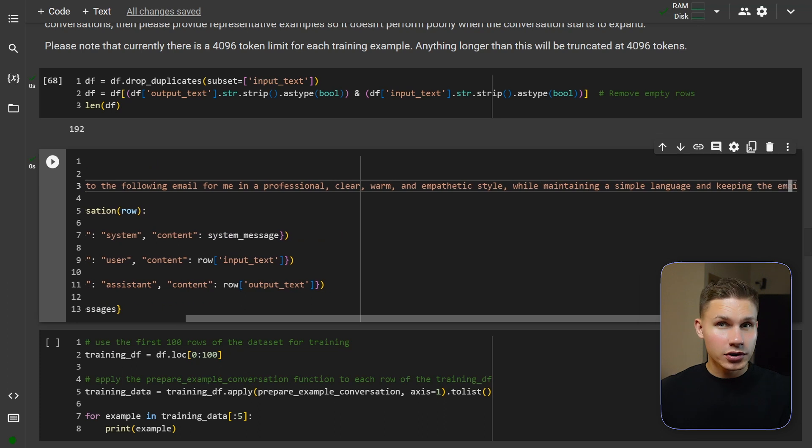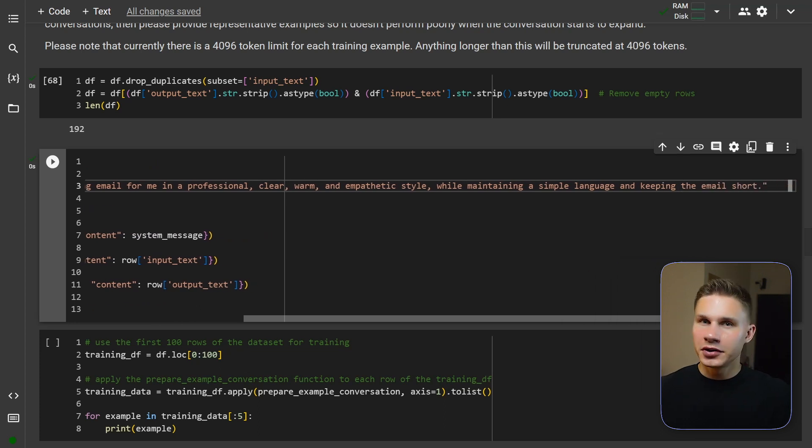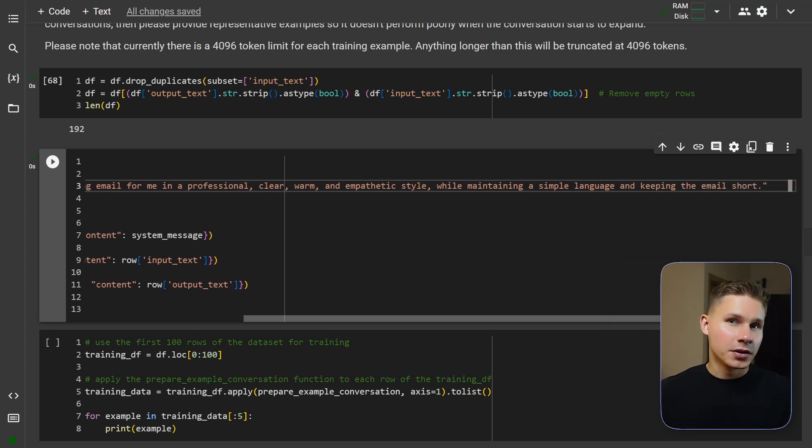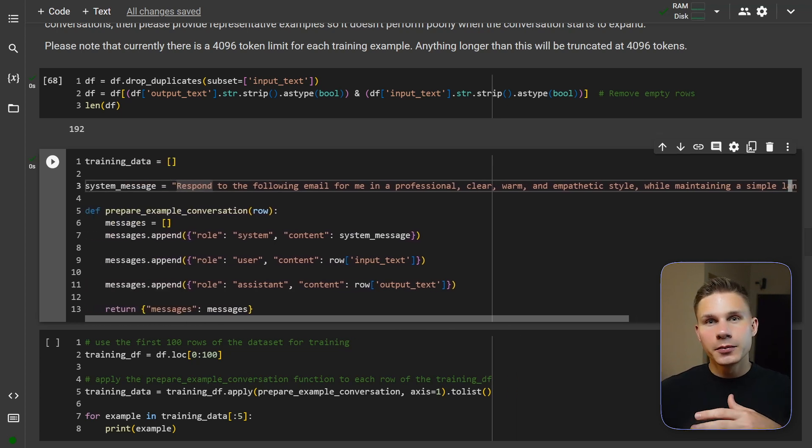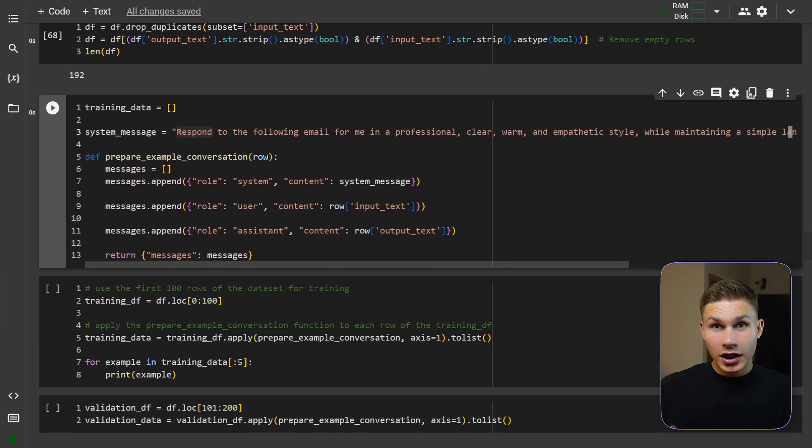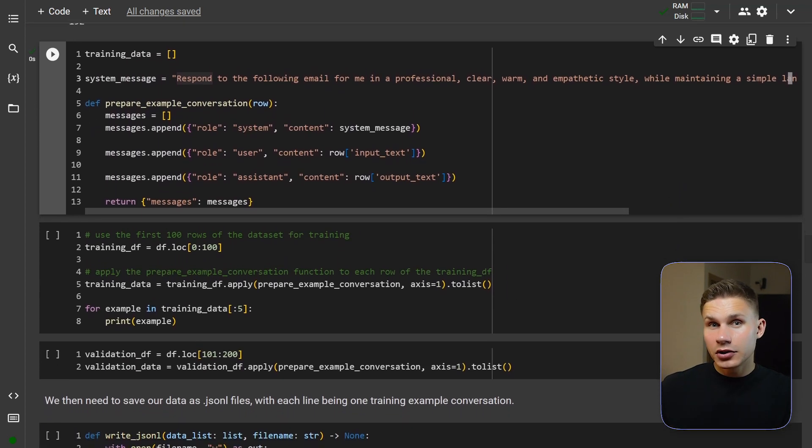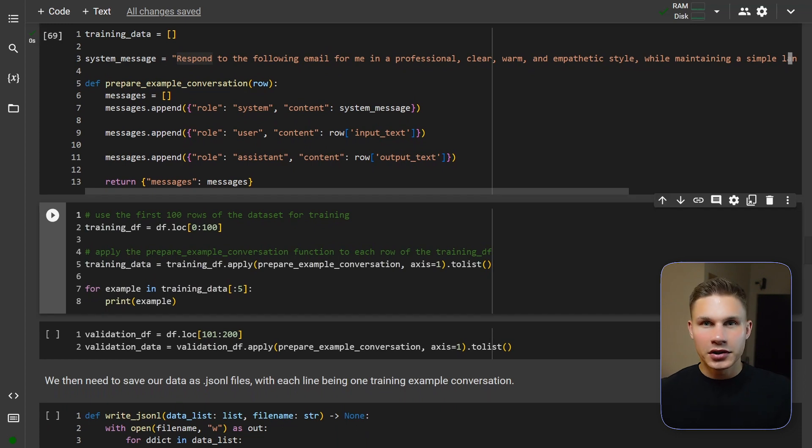Personally I usually say respond to the following email in a professional, clear, warm and empathetic style. This will help the model to learn your style faster. Now let's create a new training data frame using this function and print a few rows.